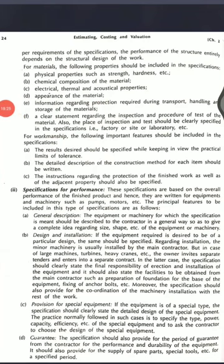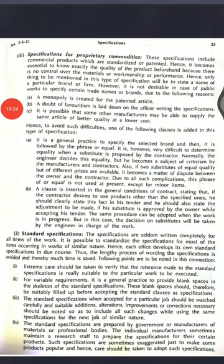Specification for materials and workmanship deals with structures, whereas the second — specification for performance — is written for equipment and machinery such as pumps and motors. The general features of this specification include description about the machinery and equipment, designing and installation of machinery and equipment, provision for special equipment with guarantee. So the sequence is: description, design and installation, provision for special equipment, then guarantee. This specification is basically only for equipment and machinery.